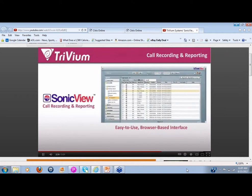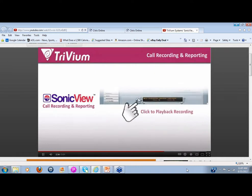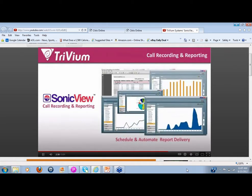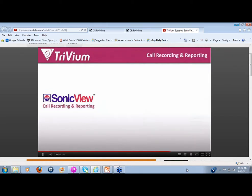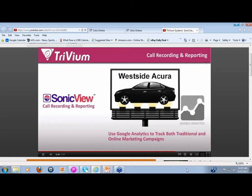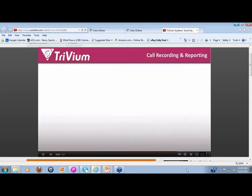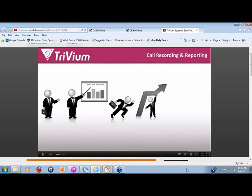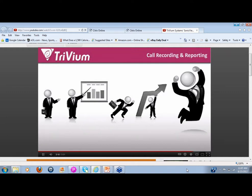SonicVue gives you an easy-to-use interface, the ability to track your marketing campaign effectiveness, make quality improvements in your operations, and cut your overhead costs. You'll have exact insight into your marketing ROI — not just through traditional advertising channels, but through Google Analytics as well. With SonicVue, you can cover 100% of your calls, cut overhead costs, and provide quality assurance, all at a fraction of what other systems cost. Now you can focus your time on strategizing and driving your dealership online.